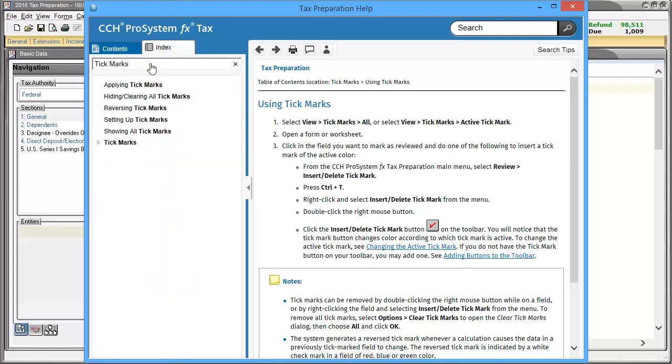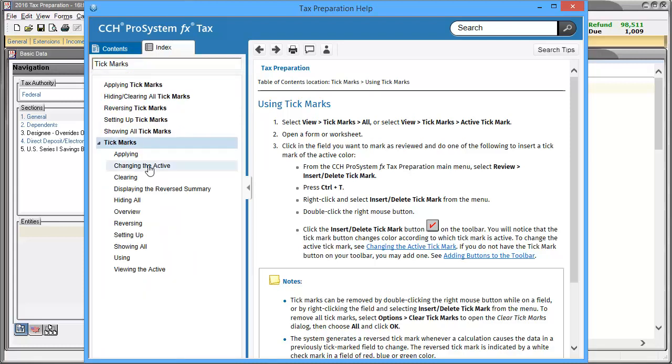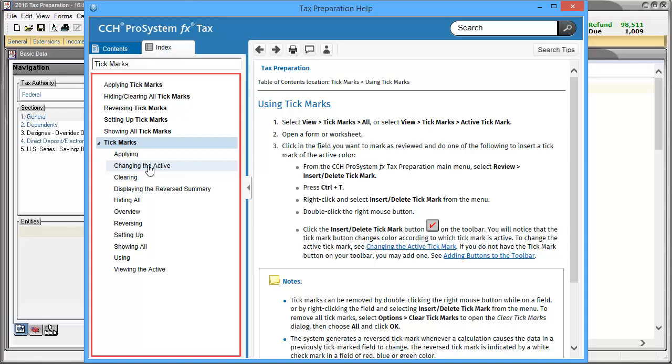Here, I searched for tick marks. After expanding tick marks, I see specific topics about them.